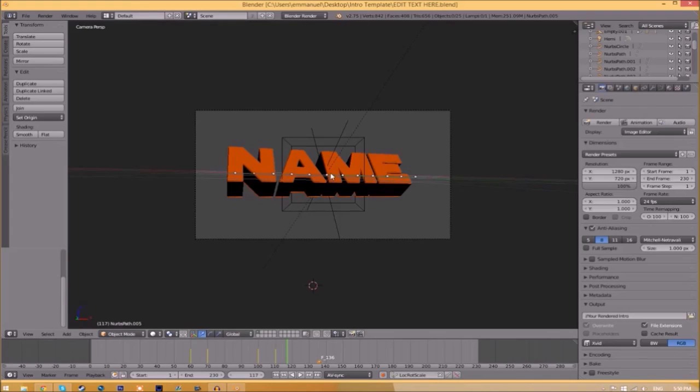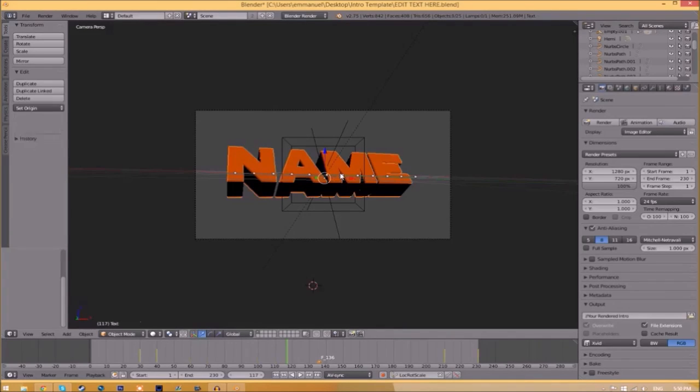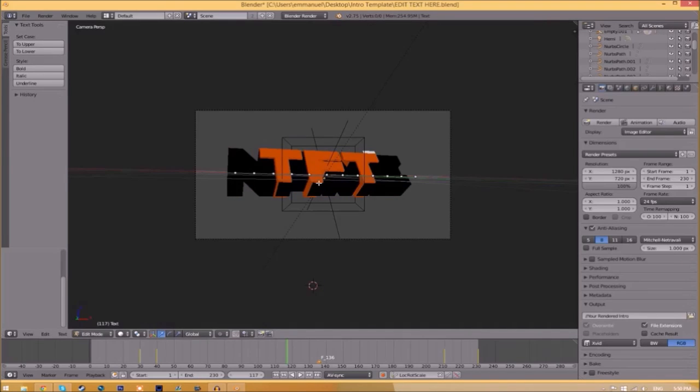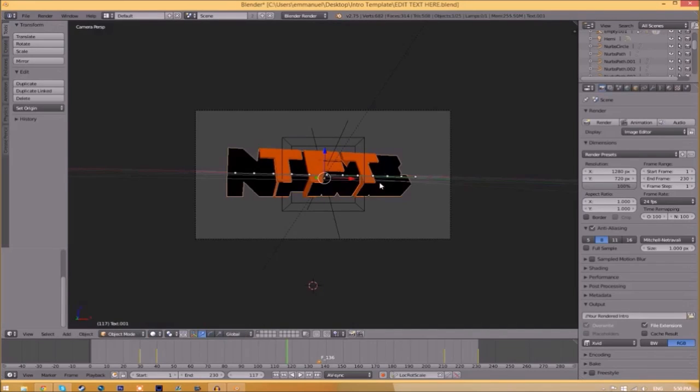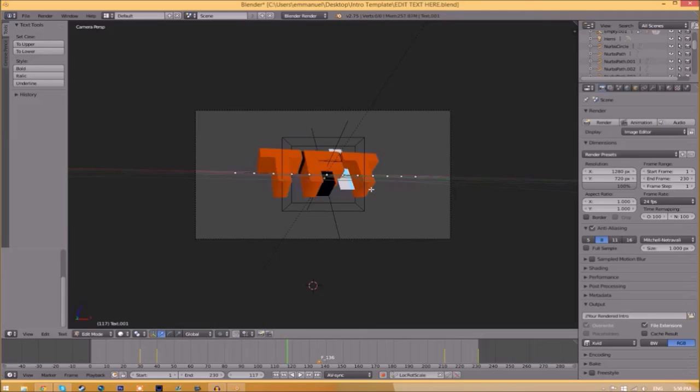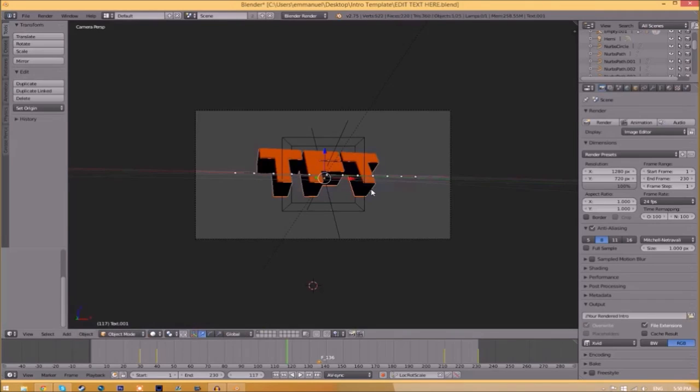To change the text, just right-click on the text, click Tab, Backspace, and then type in whatever you want. Click Tab again, right-click on the other text, click Tab, Backspace, type whatever you want again, click Tab, and now we've edited the text.